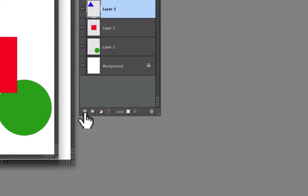You can change those default names to something more descriptive. To do that, just double-click on the current name and it highlights, allowing you to type in any name you want.